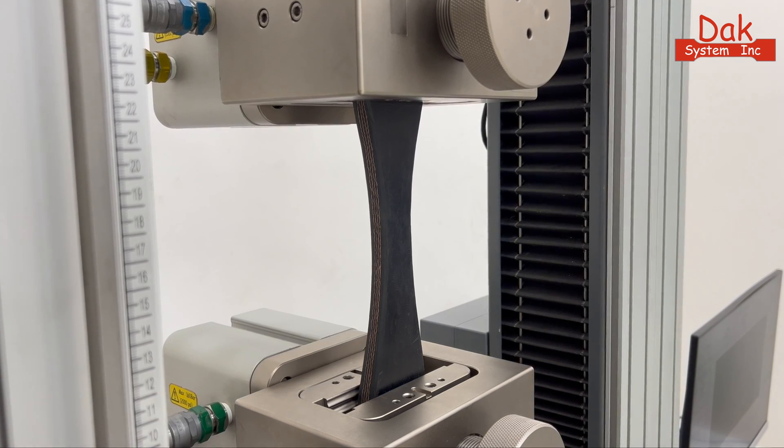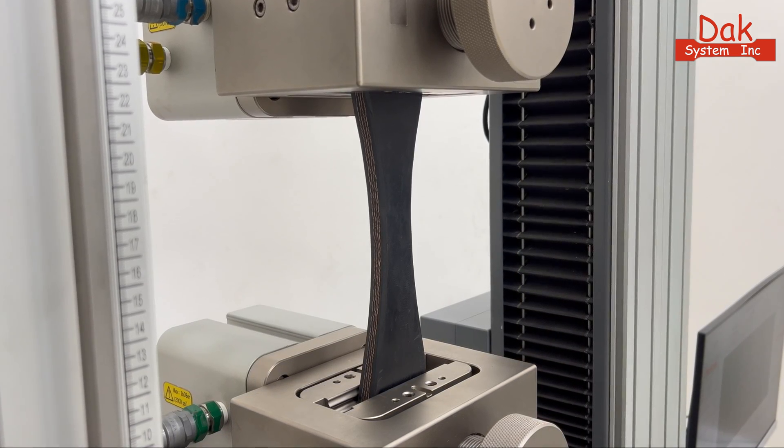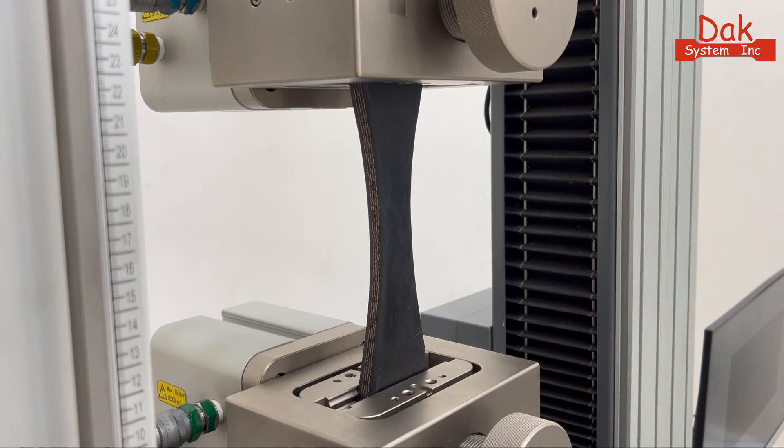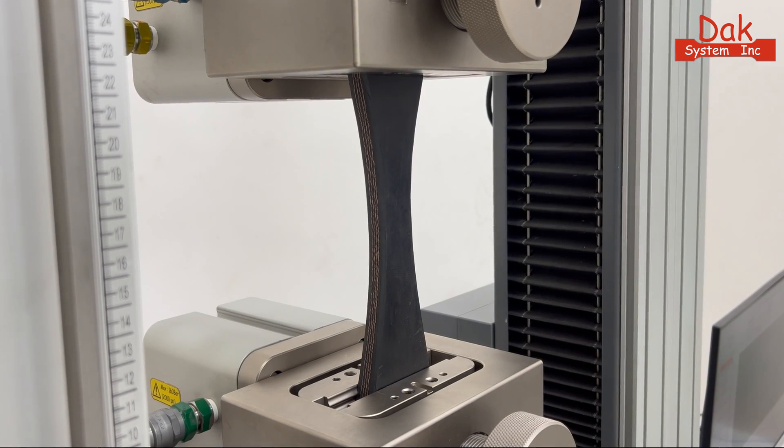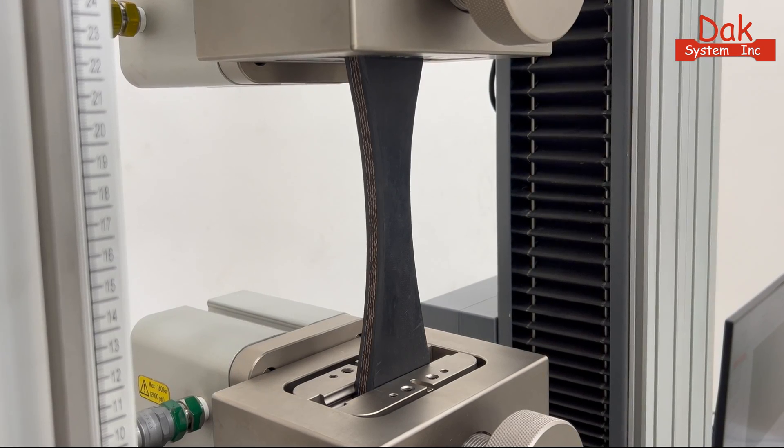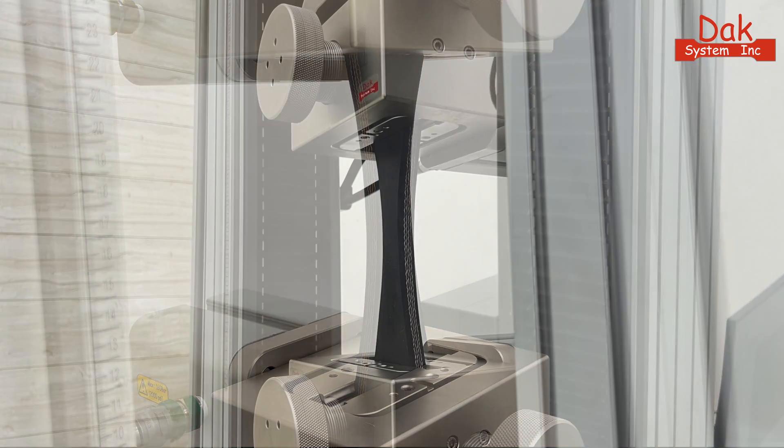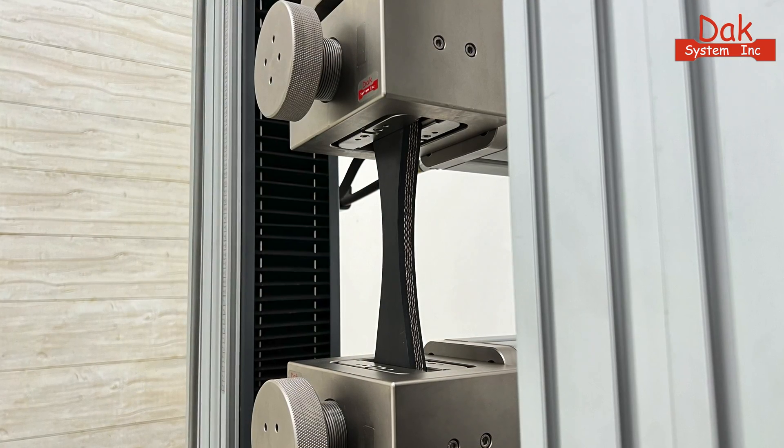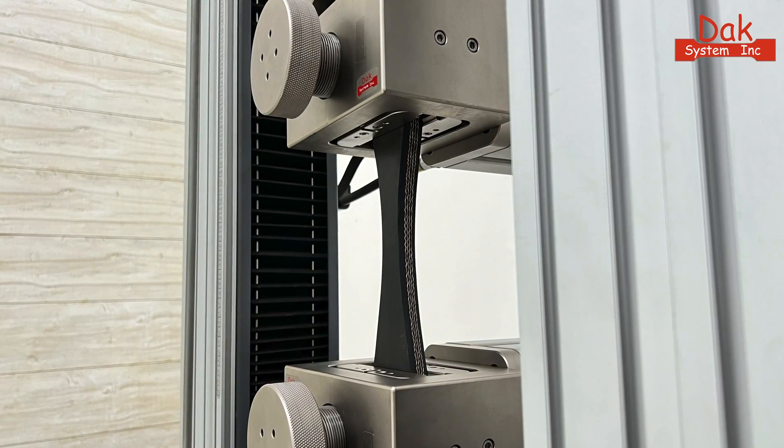Harnessing DAC's pioneering load synchronized gripping technology, this cutting-edge feature ensures gentle clamping, eliminating any risk of specimen buckling.